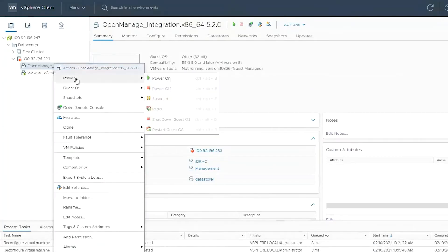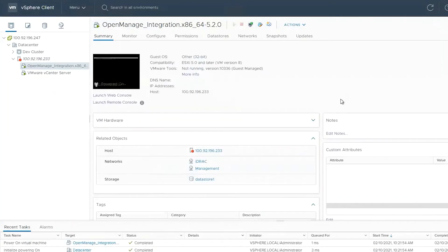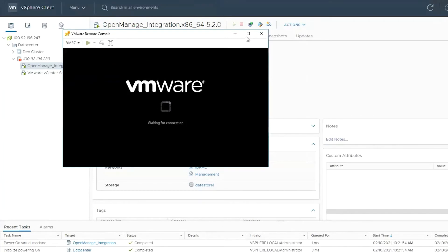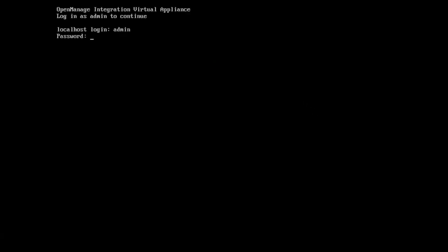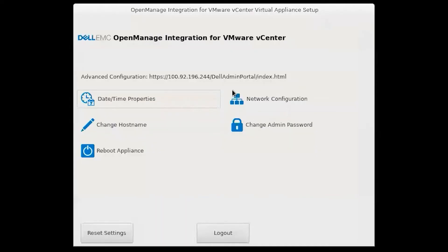I'm going to go ahead and power on my VM and we're going to complete the configuration. I'm going to bring up the remote console here. Logging in as admin, we can configure that network.